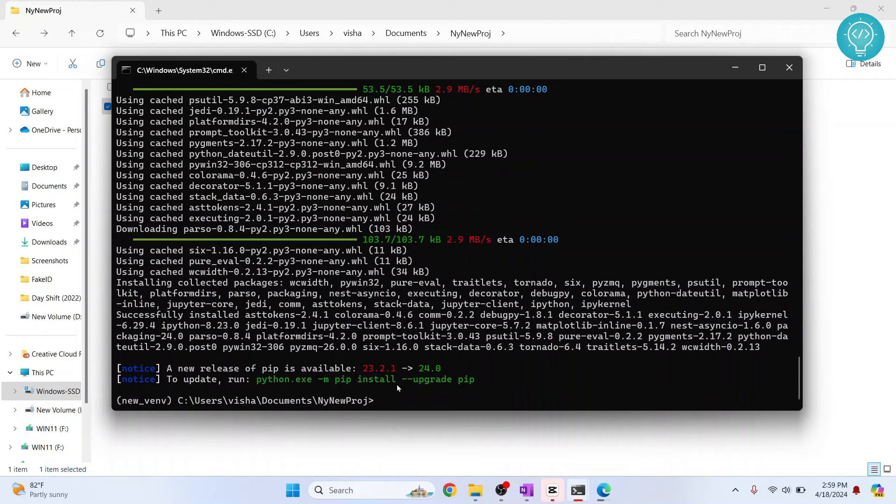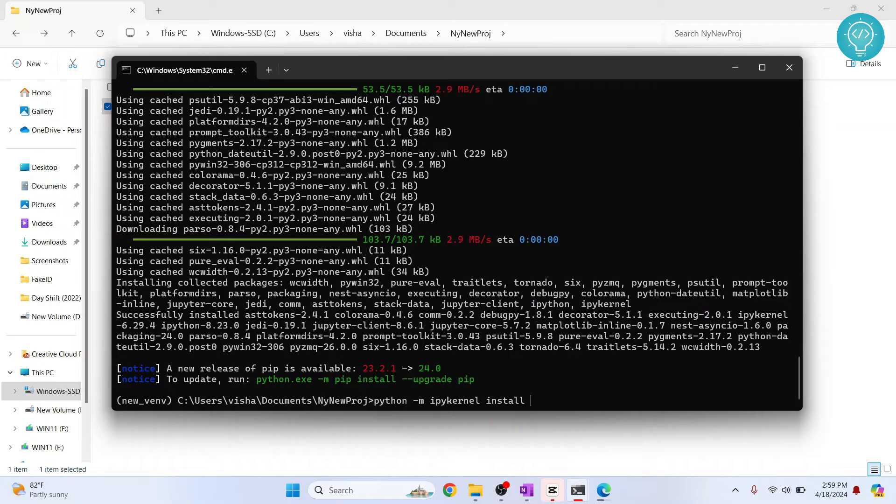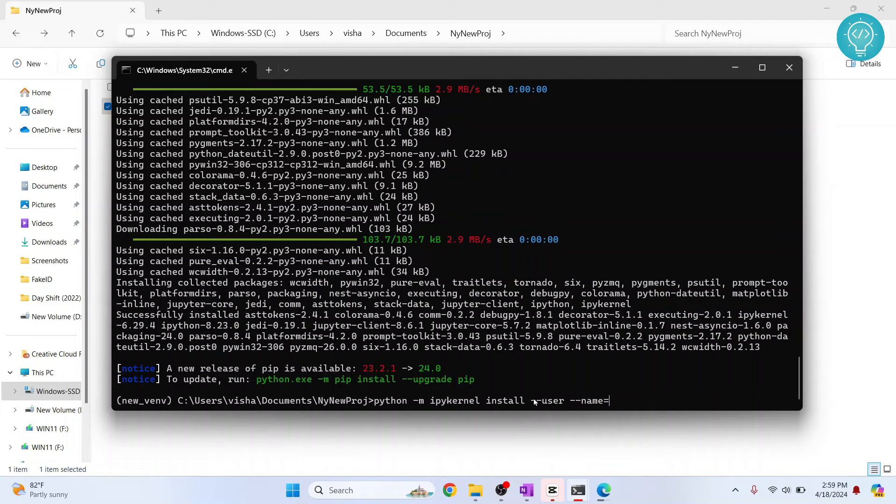After IPykernel is installed, you need to enter this command so that you can use it in Jupyter notebook. The command is python -m ipykernel install --user --name equals to, and give this a name so that we can use it in Jupyter notebook.